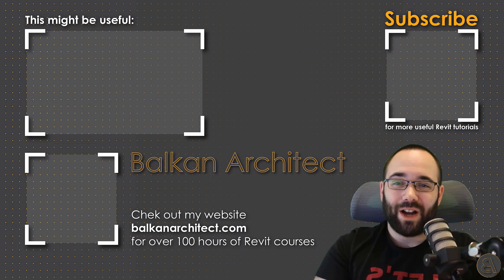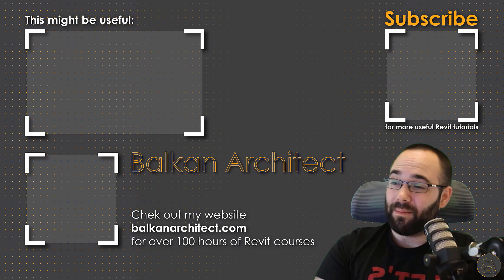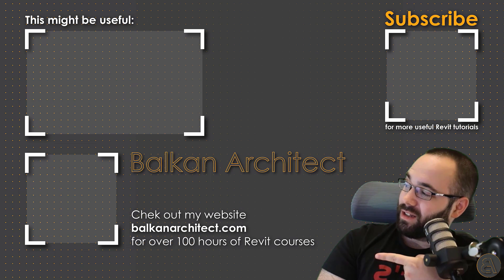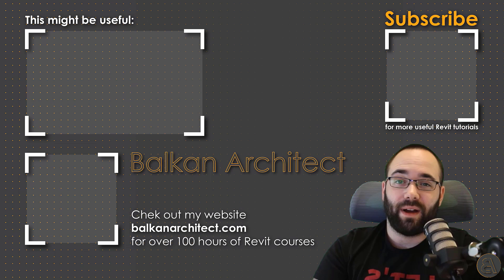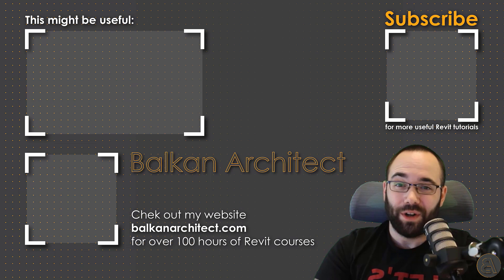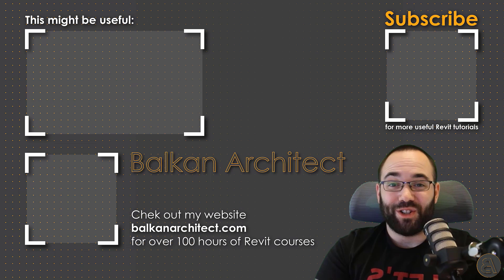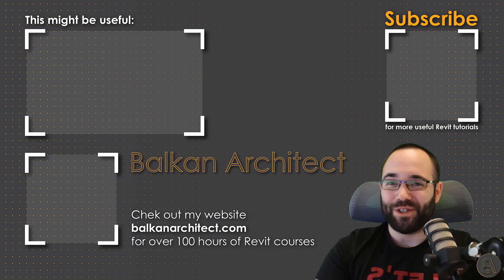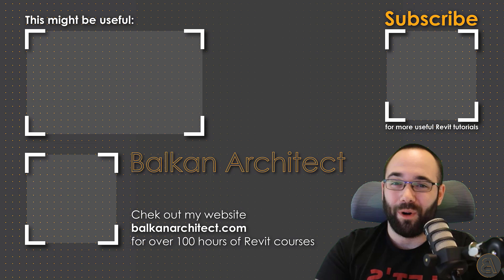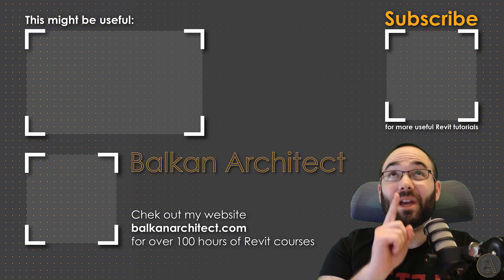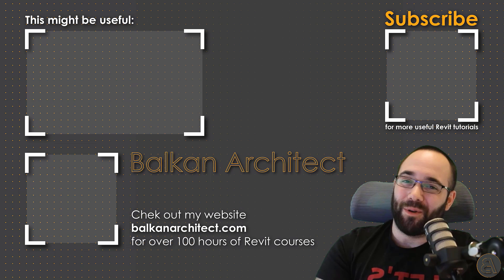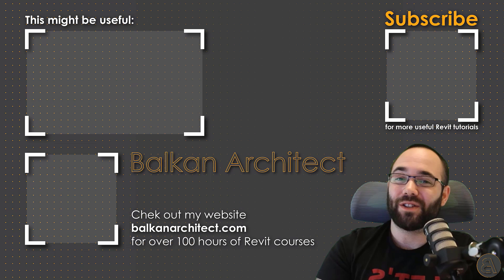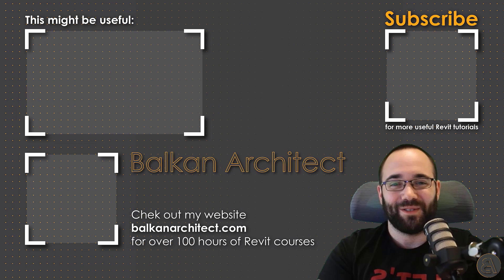Thank you for watching guys. Make sure to check out my website BalkanArchitect.com for more Revit courses. There I have over 120 hours of content and I'm adding more each week. Make sure to subscribe for more videos. And also I've added a video over there that might interest you as well.